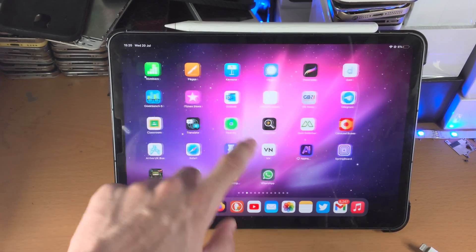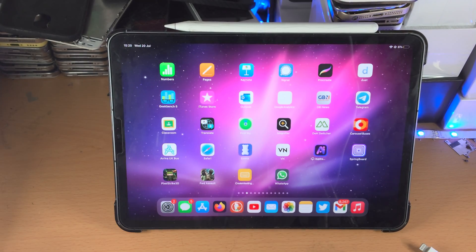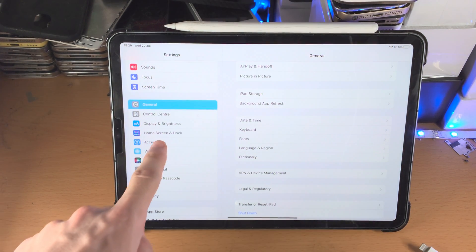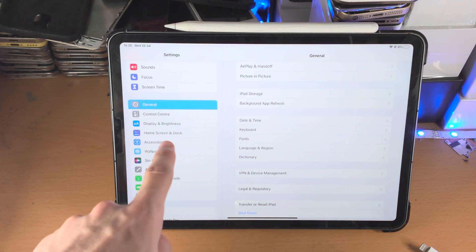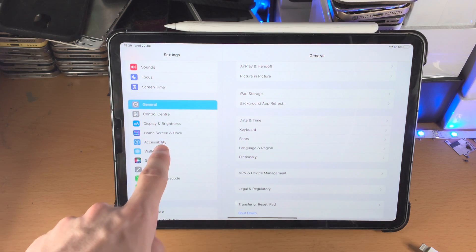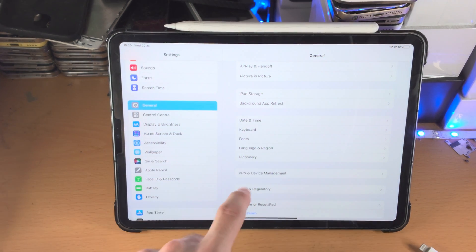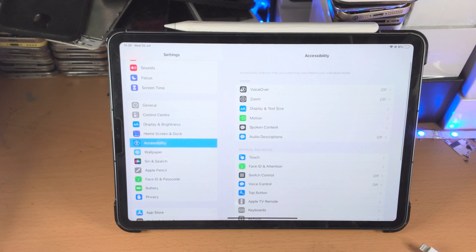You can see me swiping here — that swiping will not work. So to get this started, open up the Settings app. From here you want to find Accessibility. If Accessibility is not there, tap on General and then Accessibility will be there. Just tap on Accessibility.